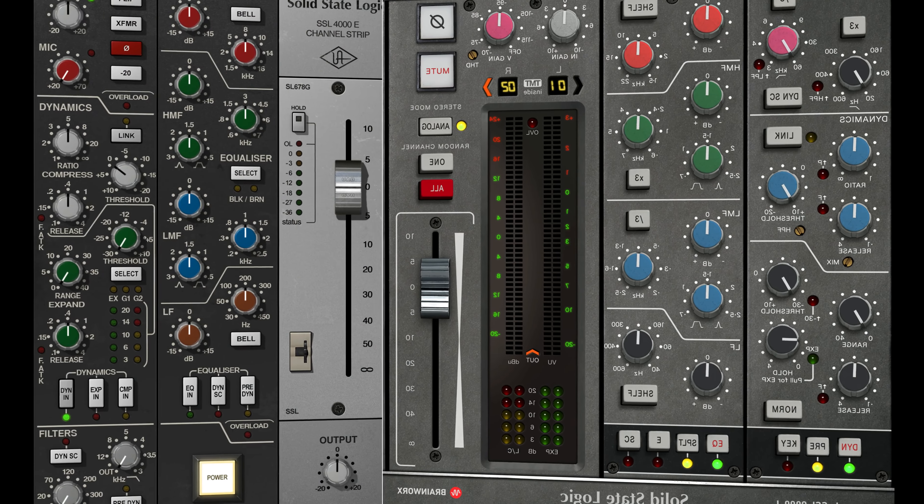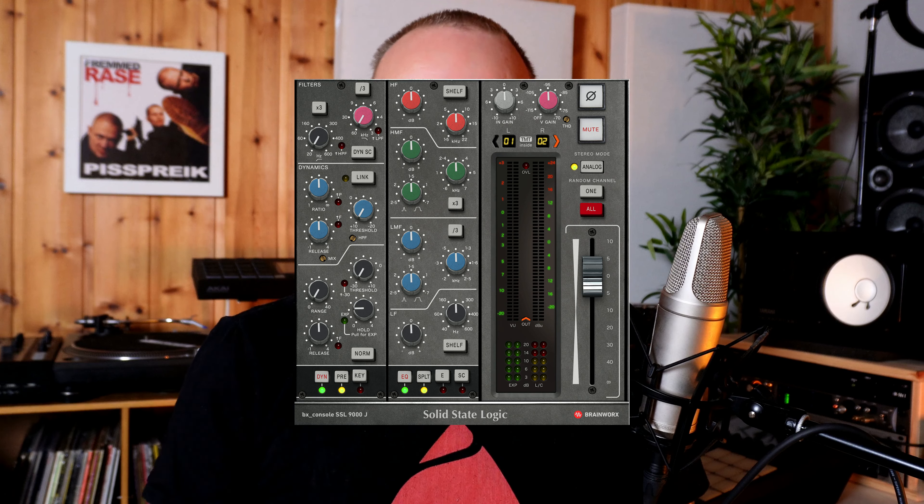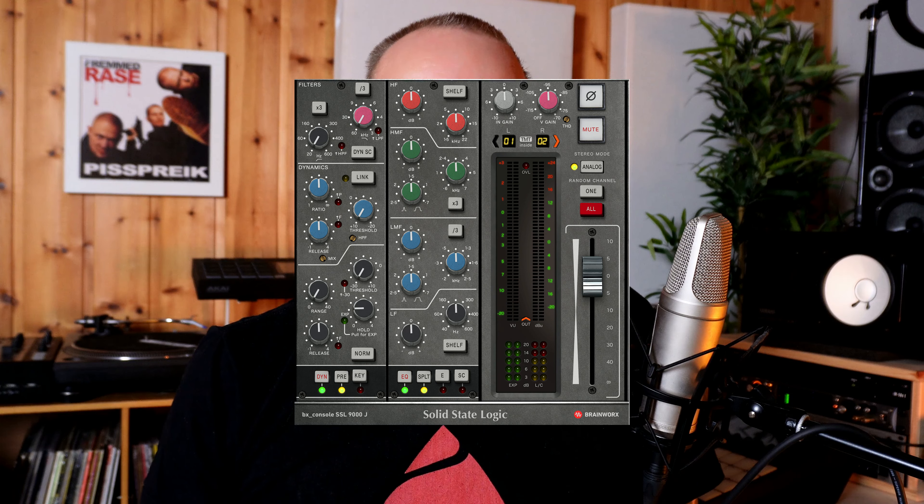The second EQ I want to show you is the SSL E-Channel Strip and the SSL J-Channel Strip. There are some subtle differences between these EQs, but in a mixing situation I just grab the one that is closest to me. So if I've already used the J-Channel Strip, I just load up that one. I'm not that picky — I think they are quite similar, even though they are a bit different, but in the context of a whole mix it really doesn't make that much of a difference.